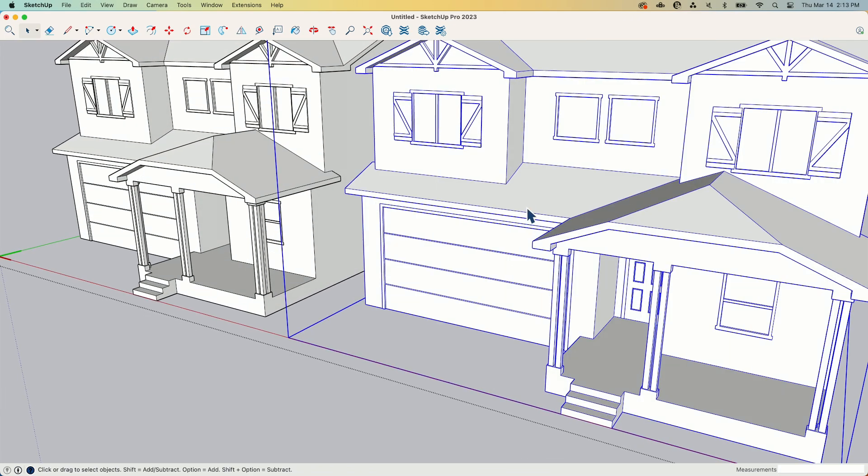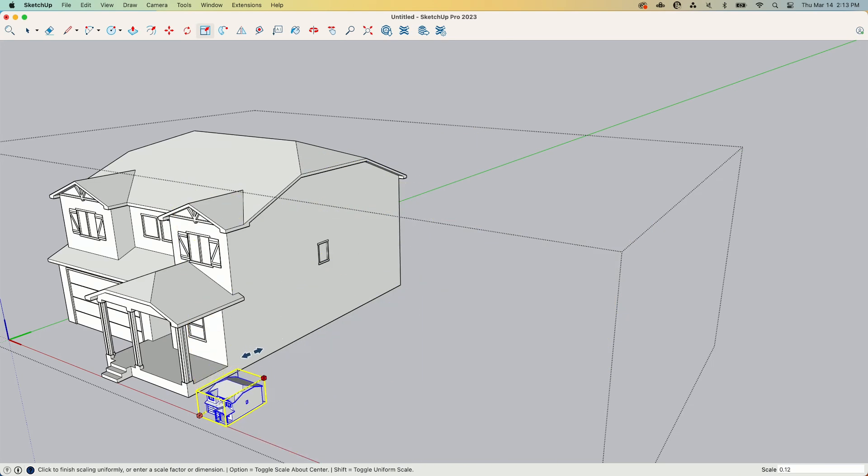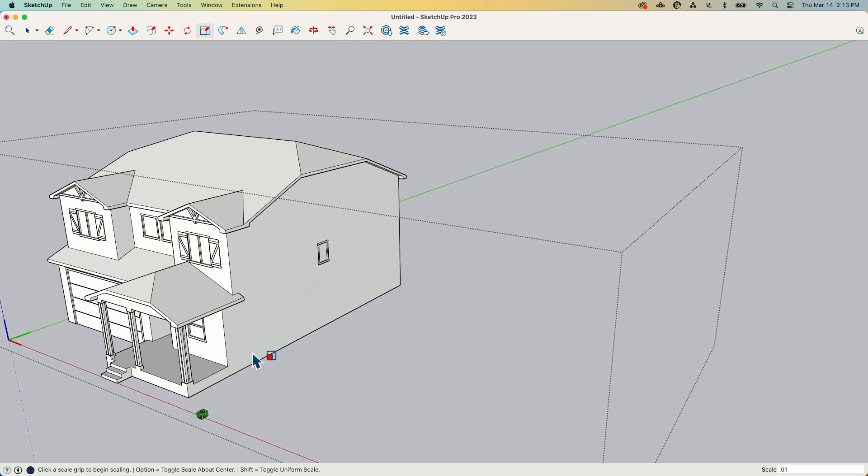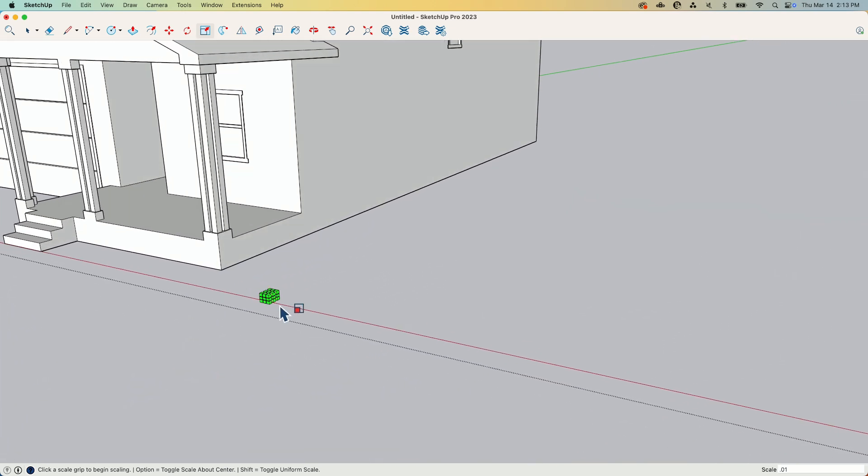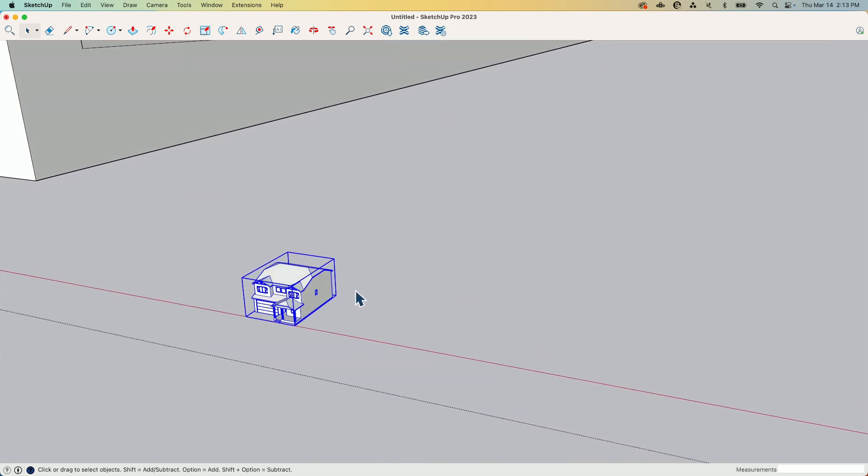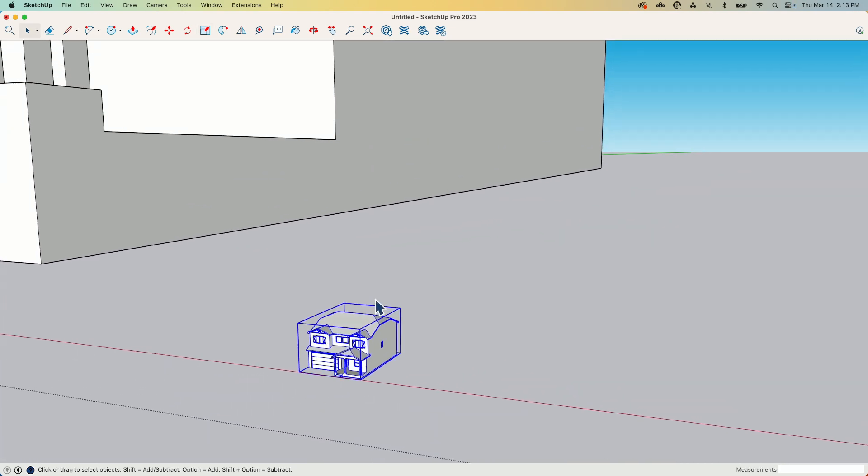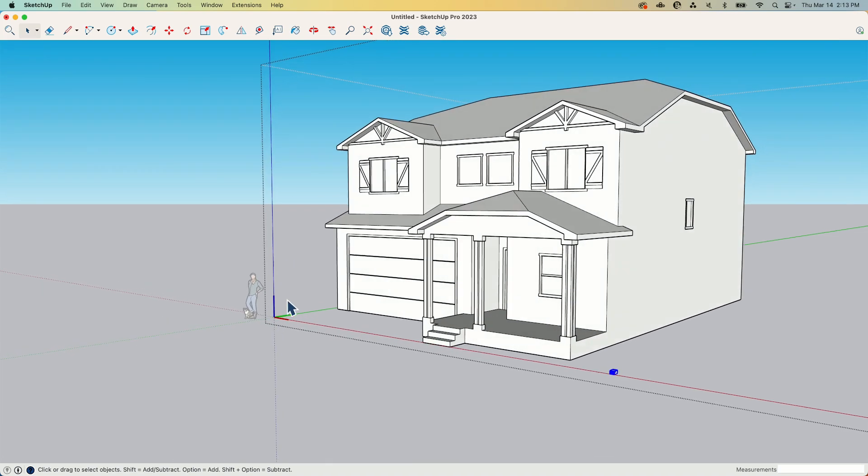And I'm going to take this and I'm going to scale it again. I'm going to scale it to .01%. So one one hundredth of the size. So one percent of the actual size. This is modeled one to one. Of course you can see that.